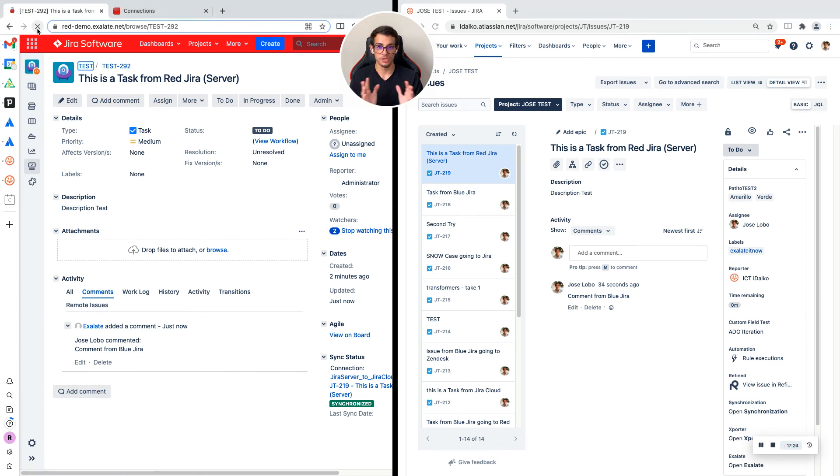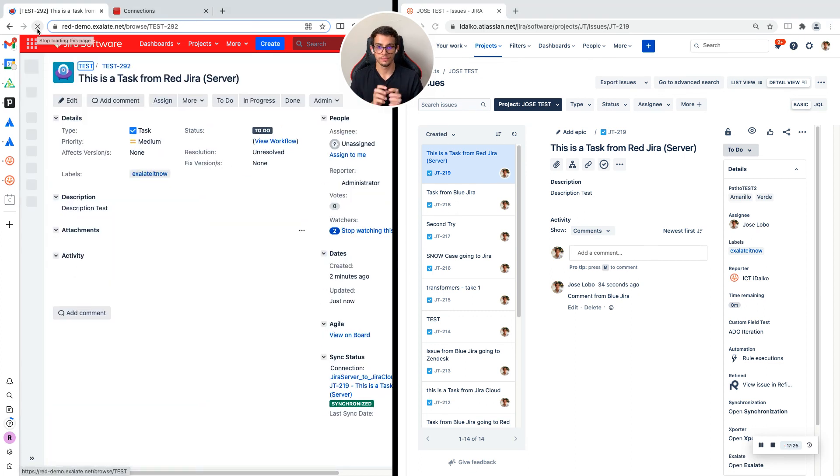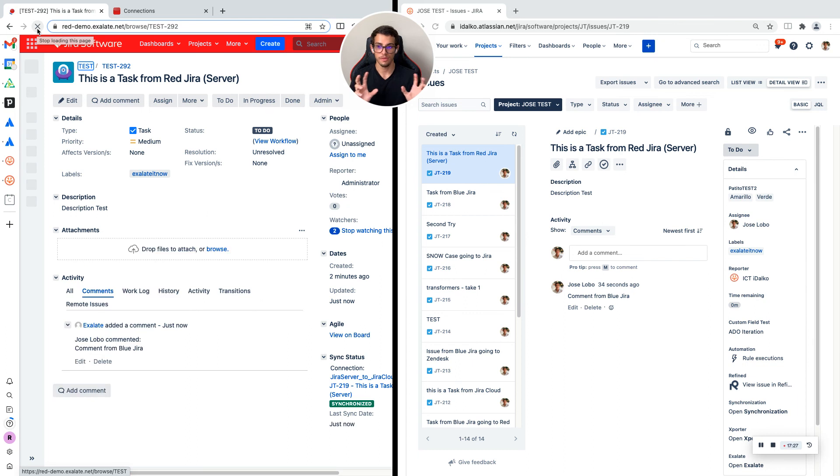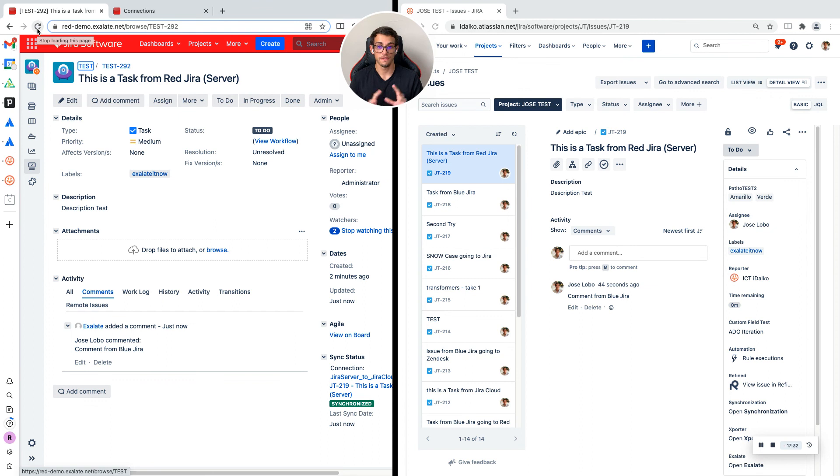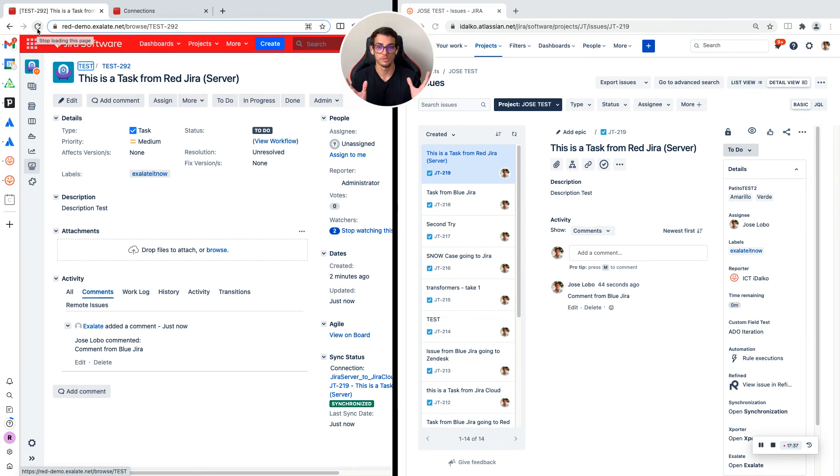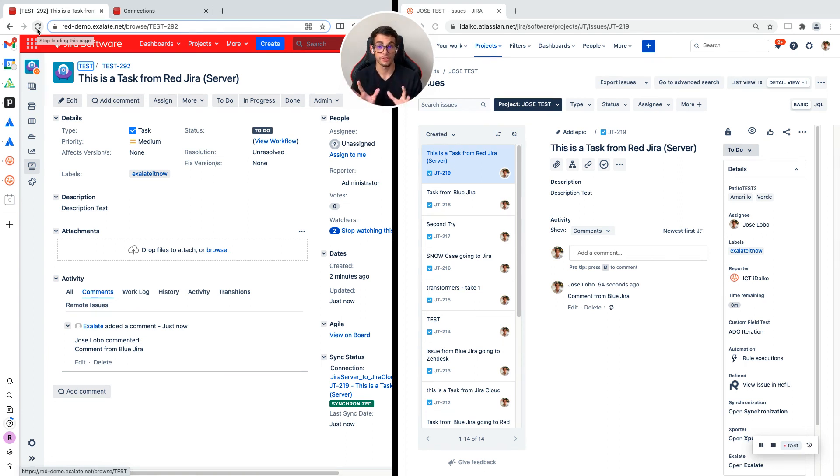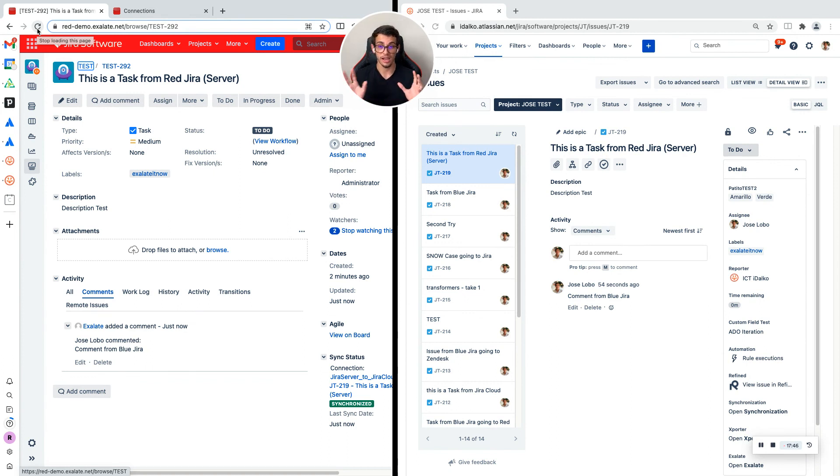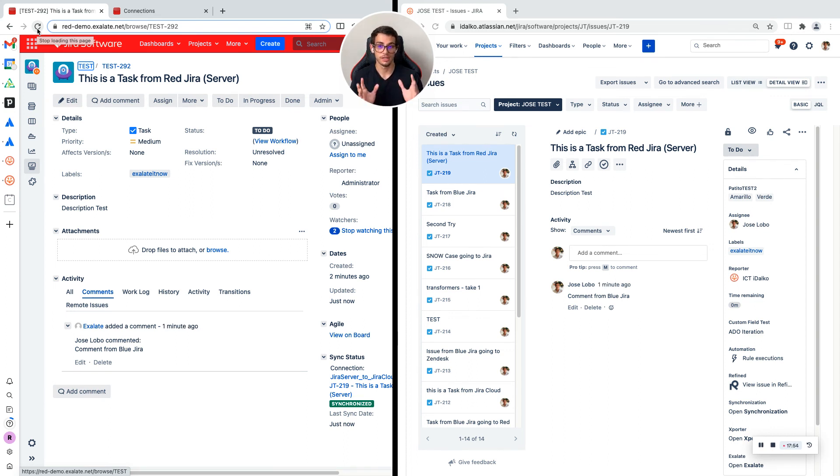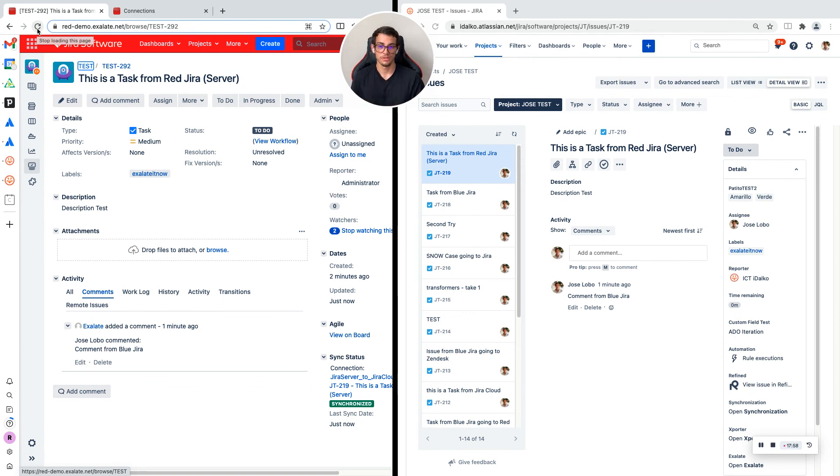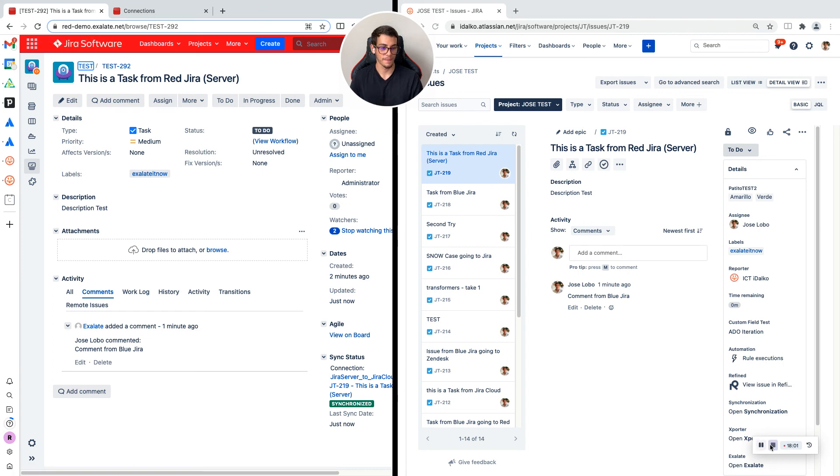So this is some of the basic things that you can synchronize with Excelate. Again, if any question came up, please drop them in the comments. If you think someone else could benefit from this video, feel free to share it and like the video. I'm going to make more videos like this to connect JIRA with other tools like Azure DevOps, ServiceNow. Some other connection types like the scripted version are coming soon for more robust scenarios. I hope you enjoyed this video and see you soon. Have a great day. Bye bye.